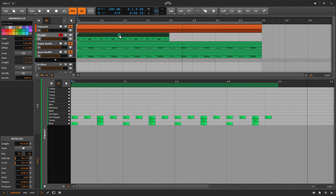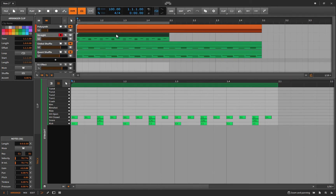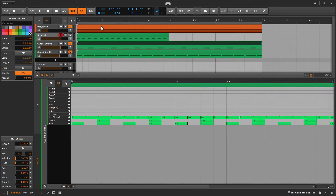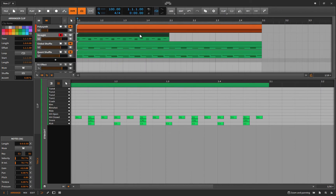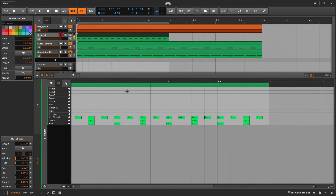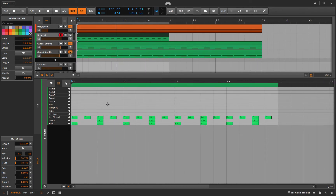Very basic. To loop a section, just click the title then Command L. So I'll Command L on this one — it stretches out and turns on the loop. Very straight, nothing happening there. So what is shuffle really?